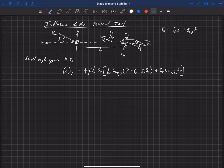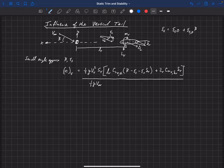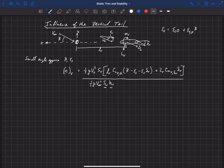We can now non-dimensionalize this the way that we would any force or moment on the entire aircraft. We divide by one-half rho V-infinity squared times the area of the mean wing times b_W. That's how we get the yawing moment coefficient about the center of gravity, using the aircraft properties S_W, b_W, and V-infinity.